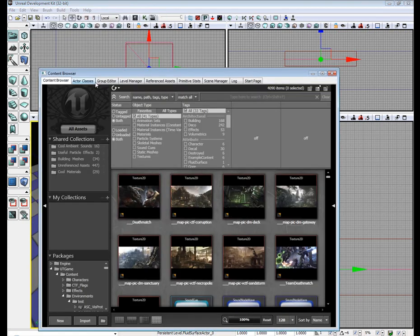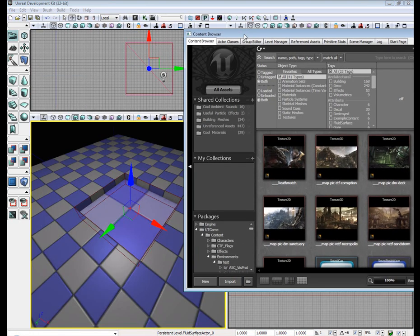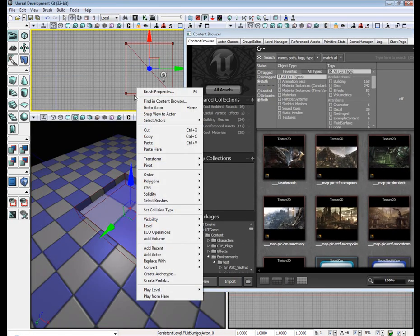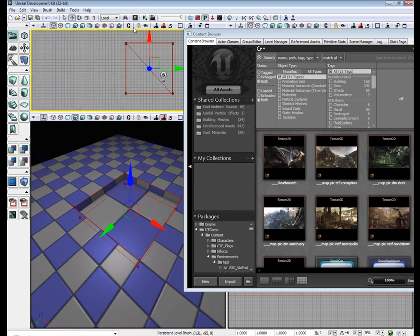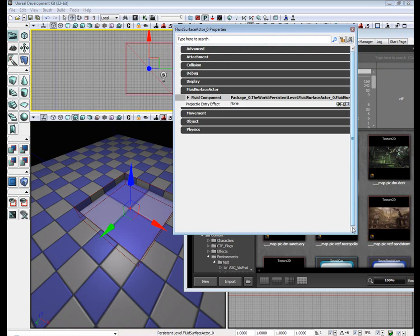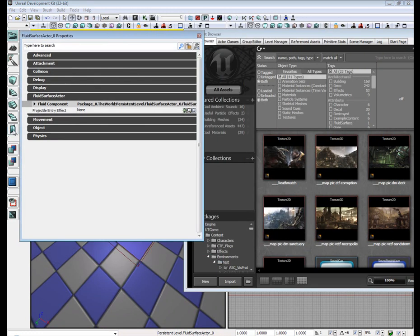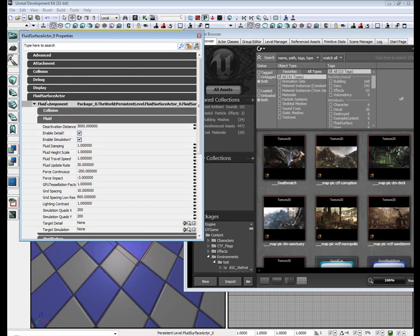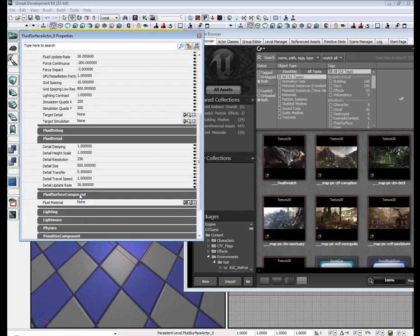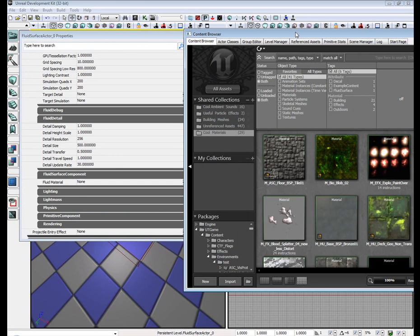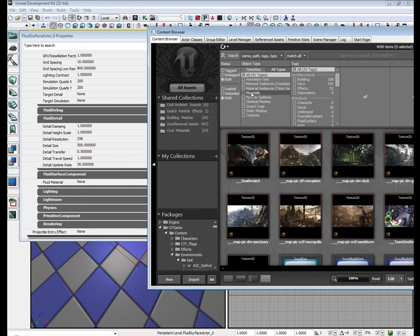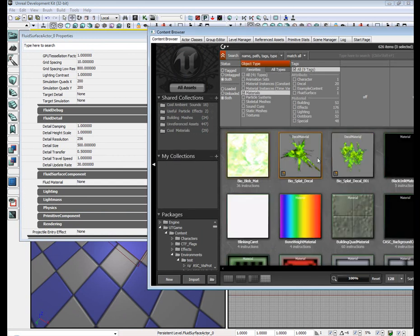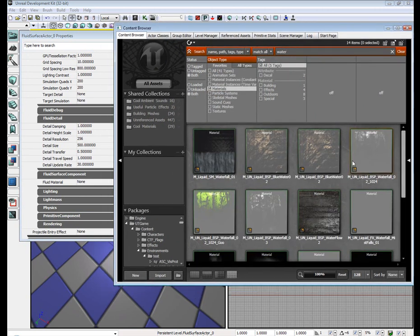Go back to our content browser. Also, hold on, go ahead and open up our Fluid Surface Actor properties. Drop down the little drop box. For Fluid Surface Material, go ahead and go to Cool Materials or you can go to All Assets Materials and pretty much use any material you want to. Okay, I'm going to use water.